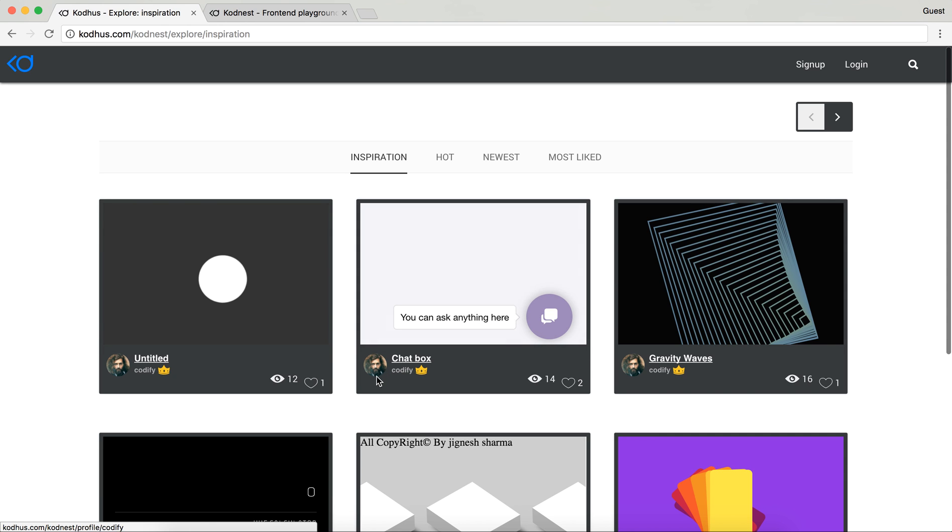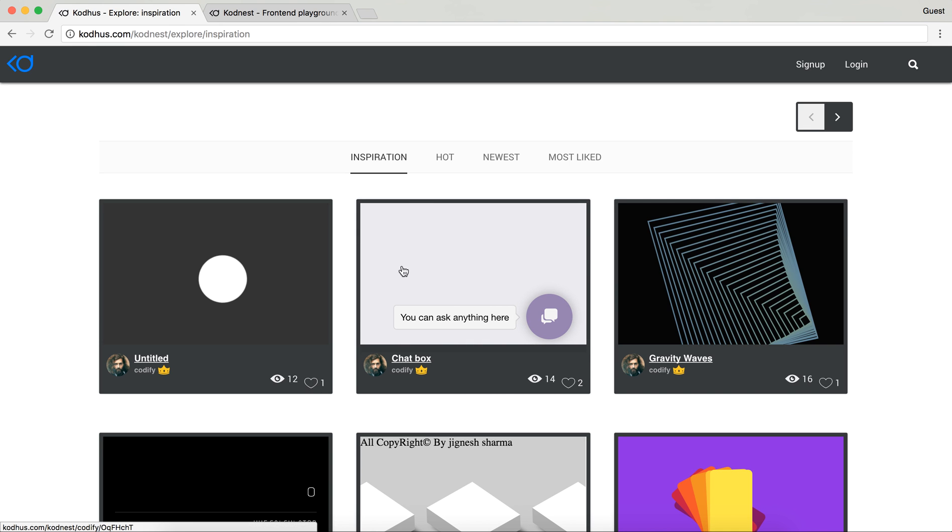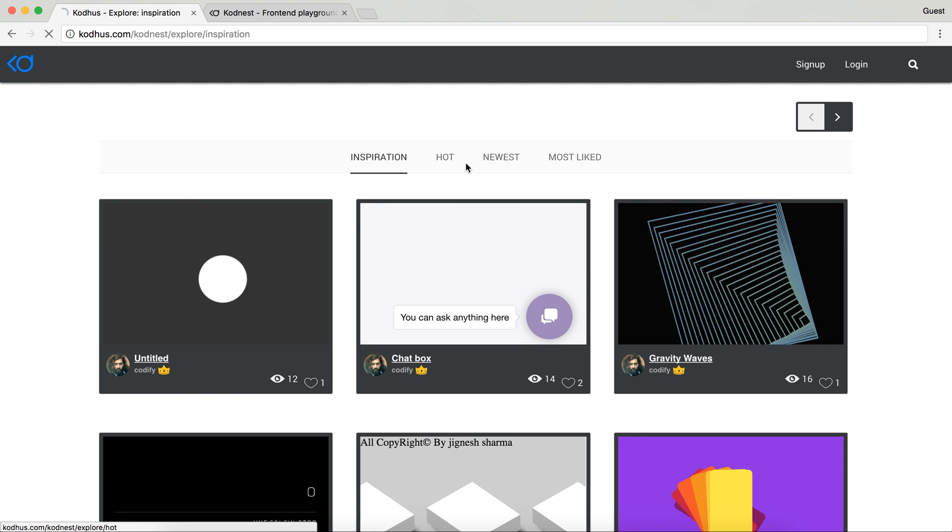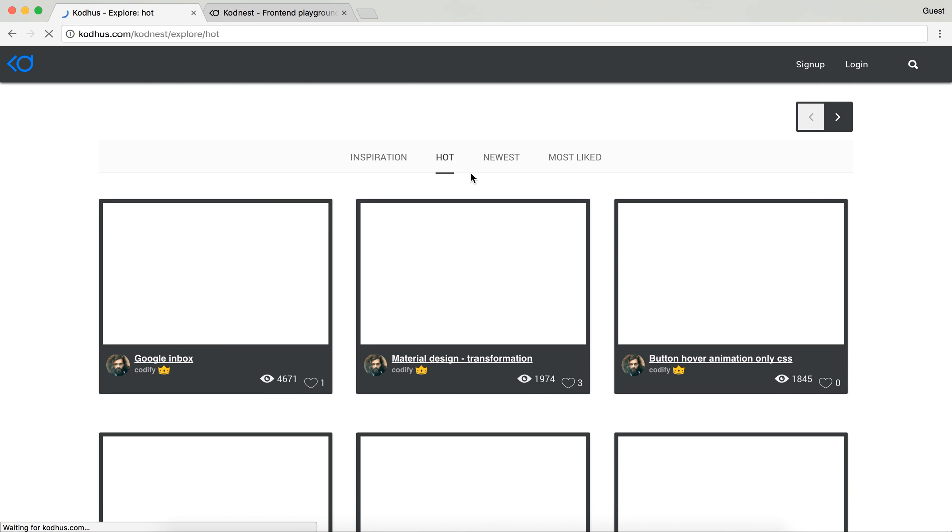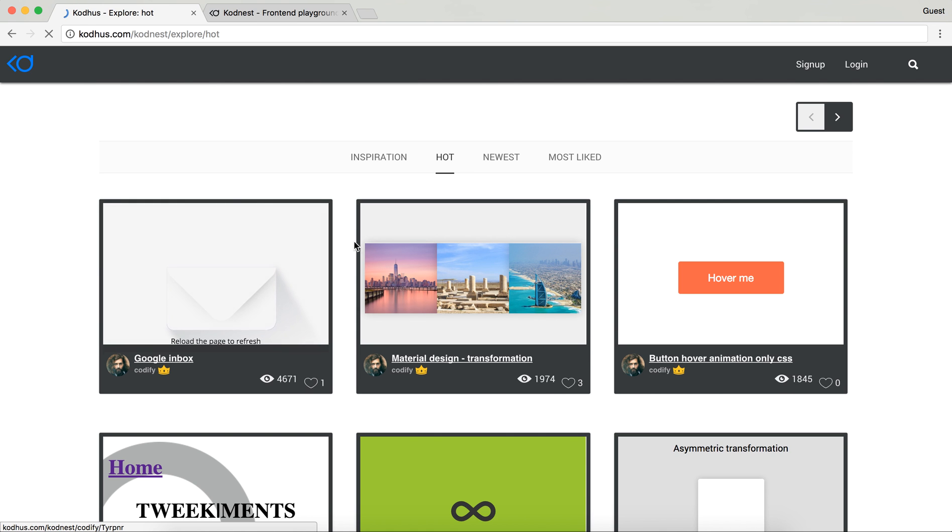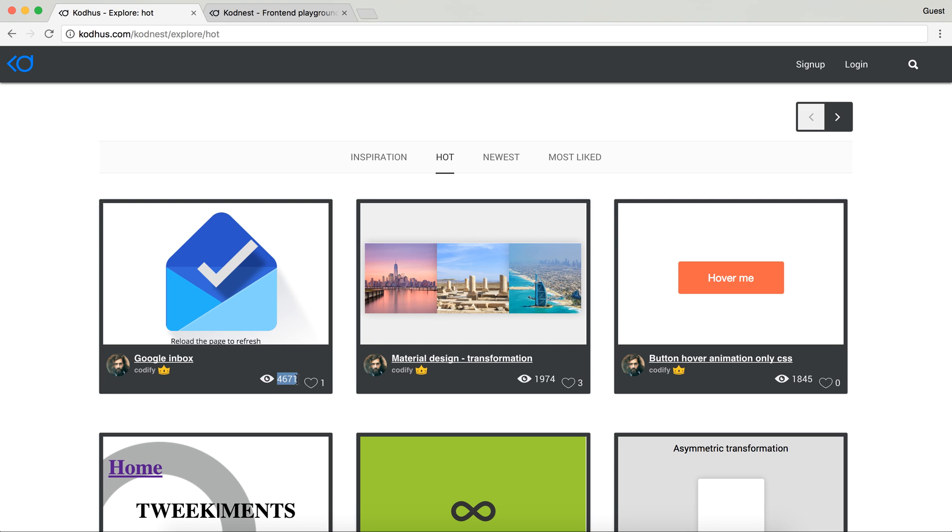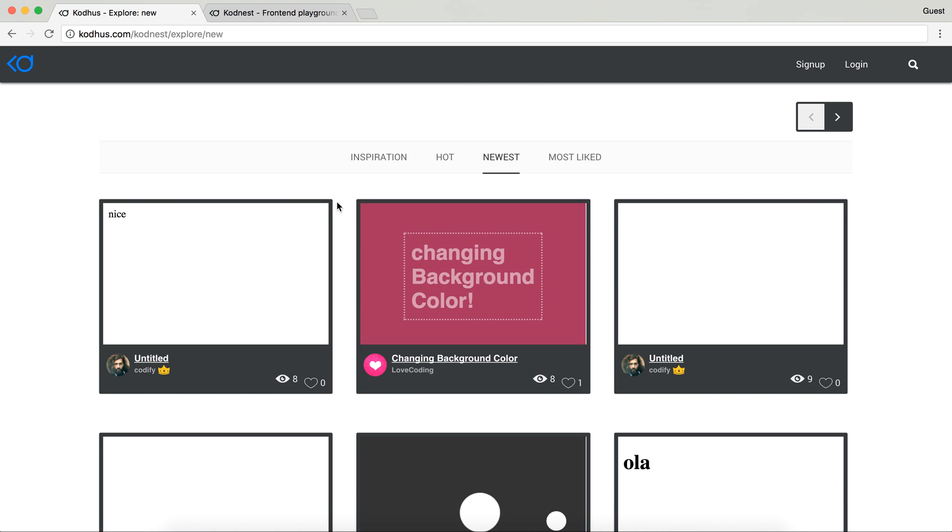And one of the things you have is a number of views and likes. One of the cool things on this like is that if you're logged in there is a cool animation on it. So maybe you want to try it. So you have Hot over here as well and hot we mean that it has the most number of viewers. We have Newest codes and then Most Liked.